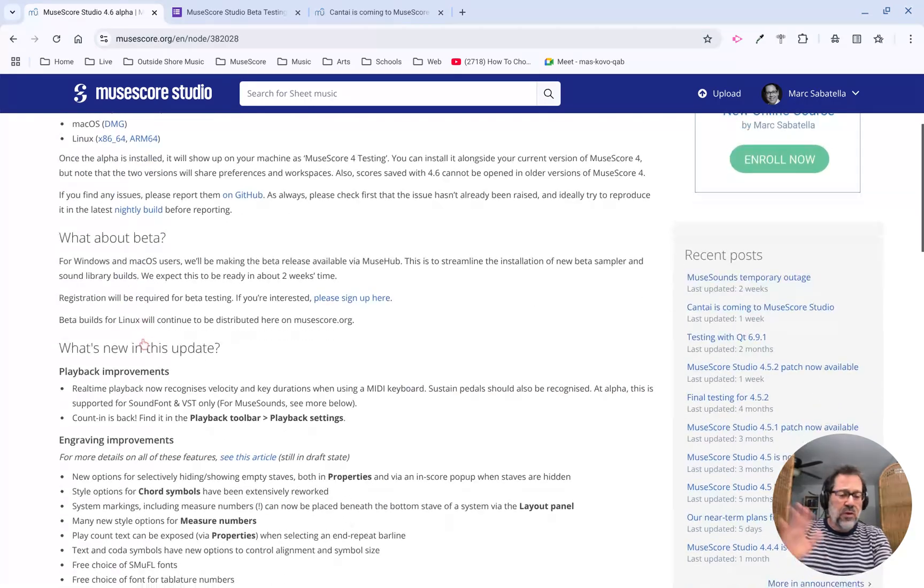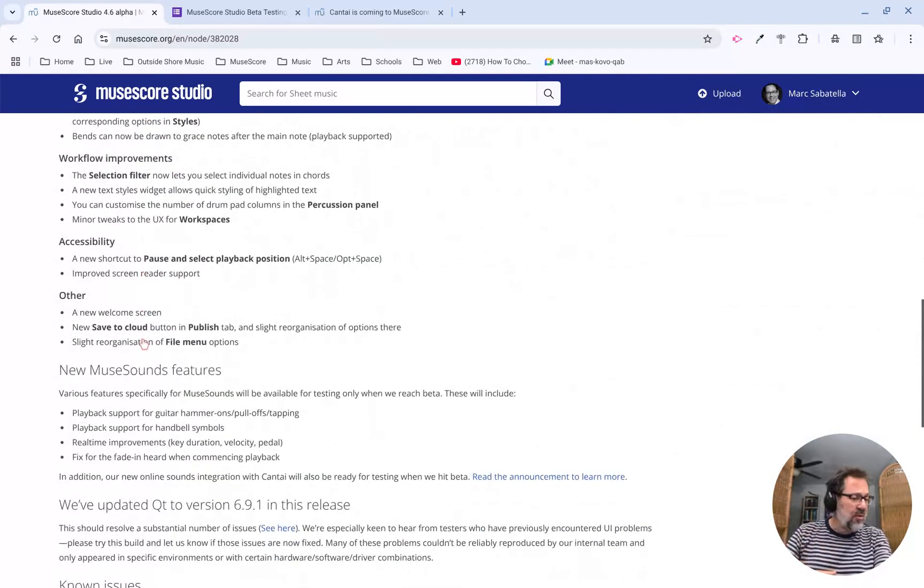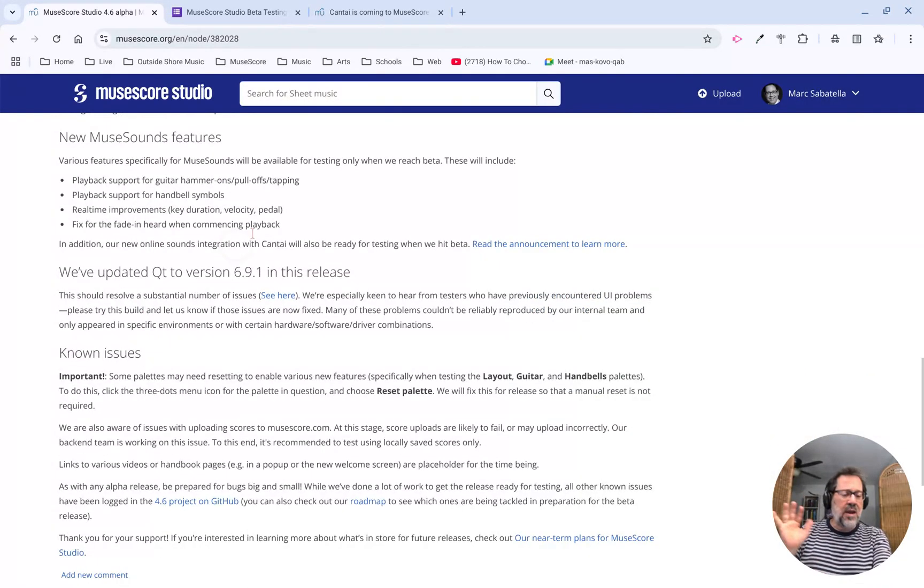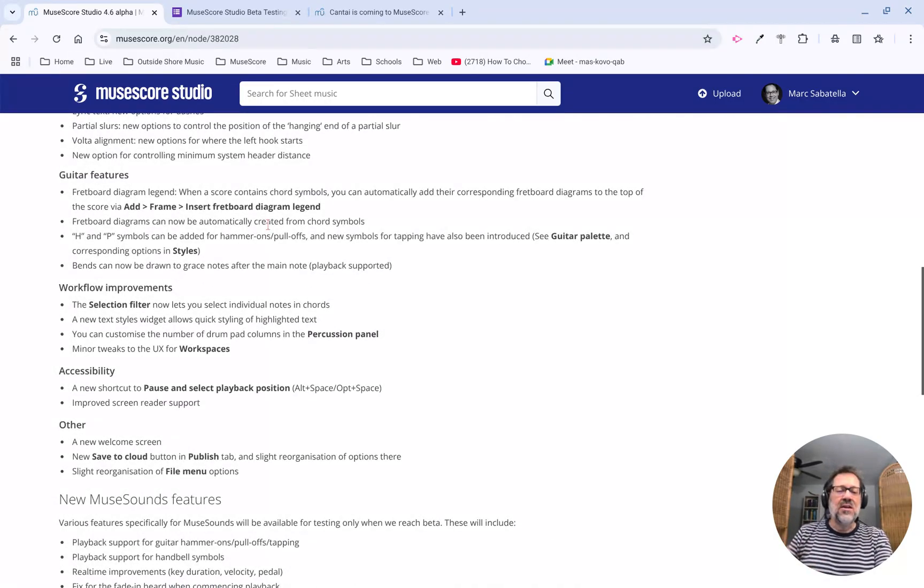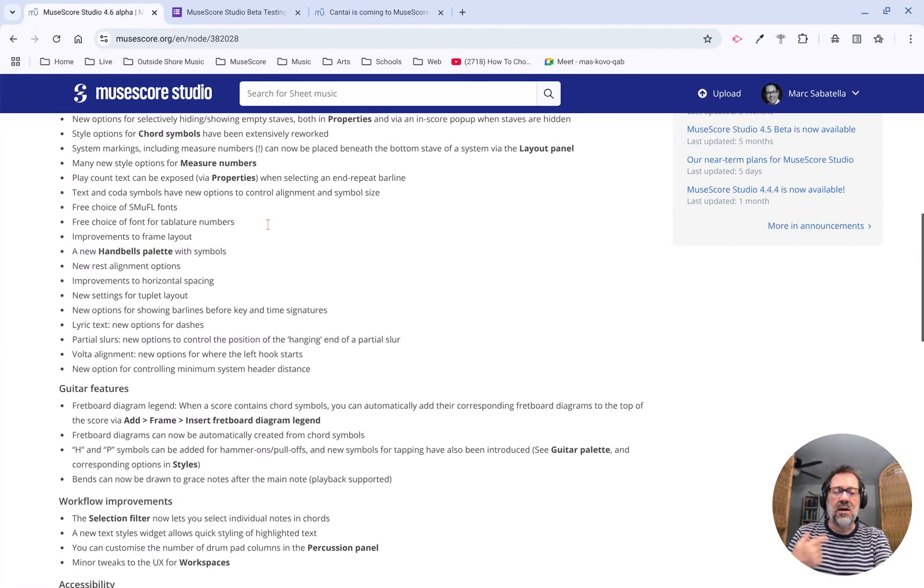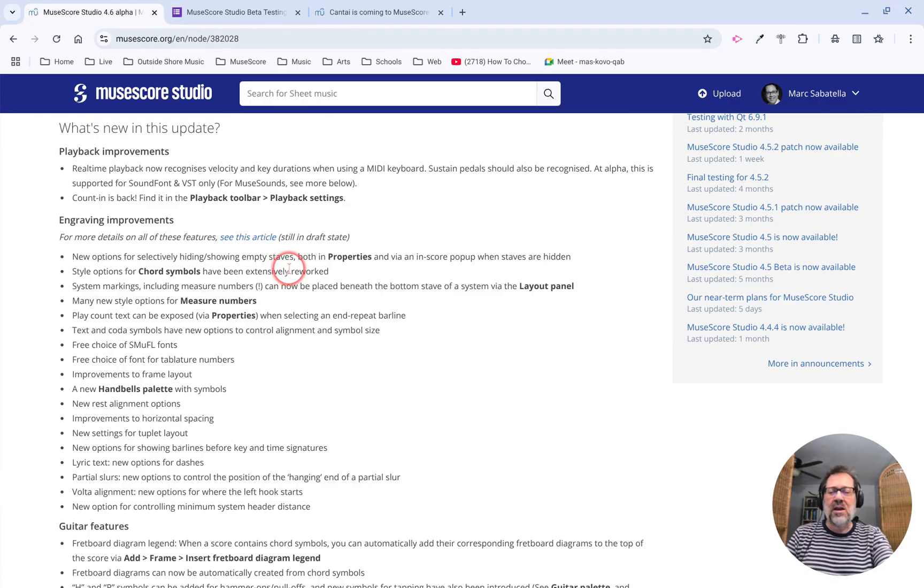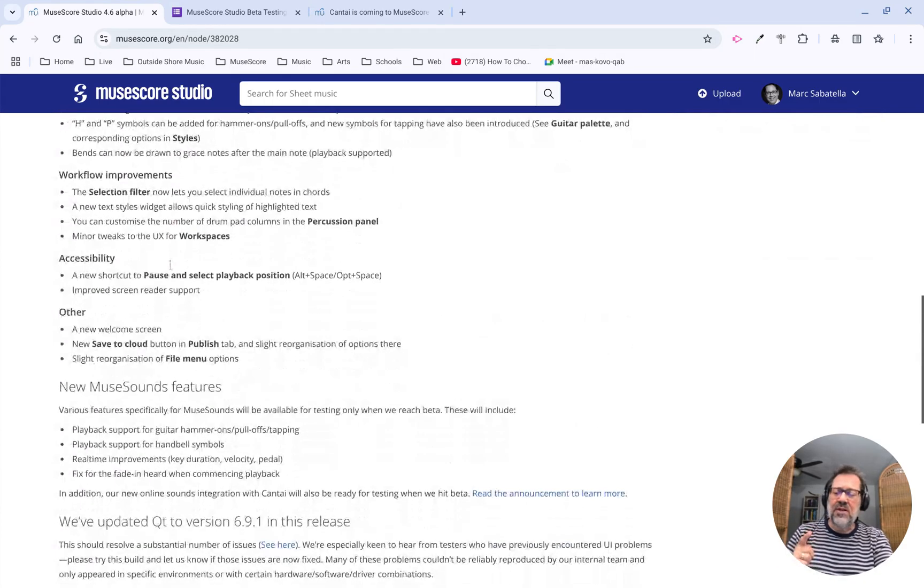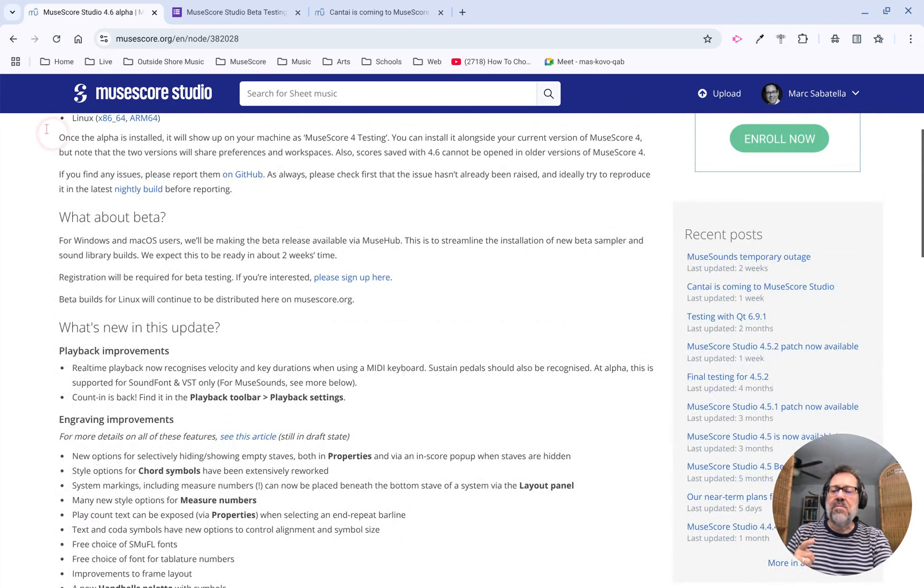If you read the post, you'll see all the information about what's new, and there's a lot of really good stuff I'm going to be featuring in some upcoming tips, probably once it actually comes out.